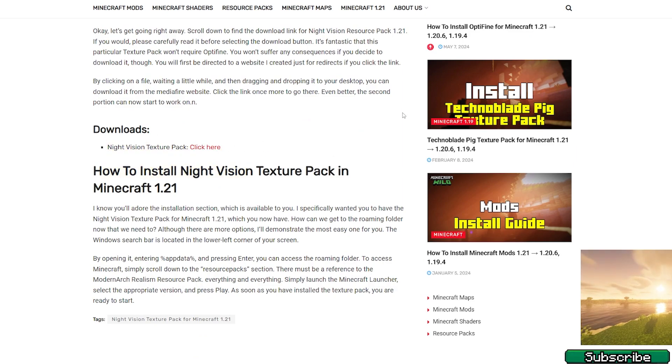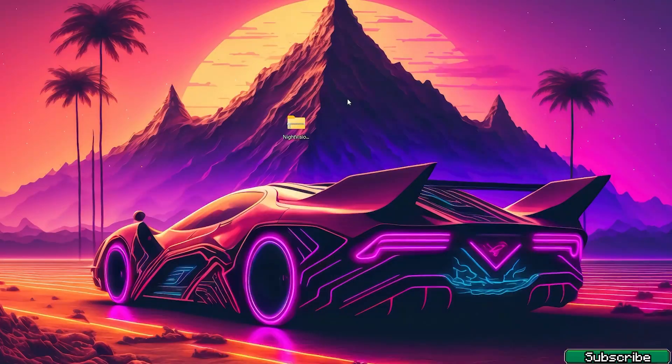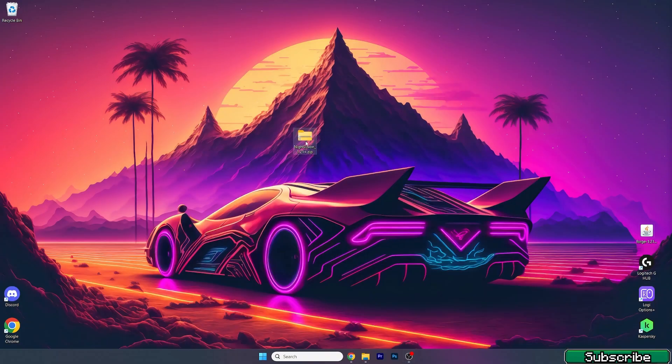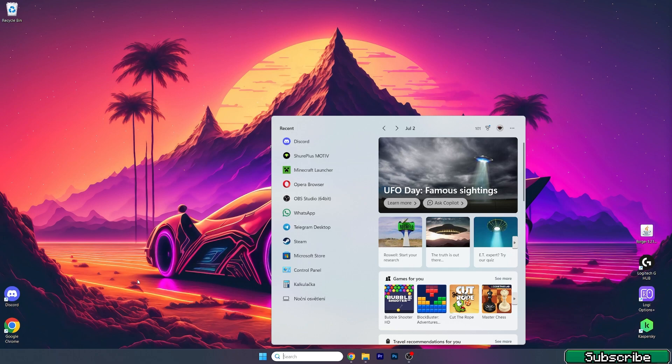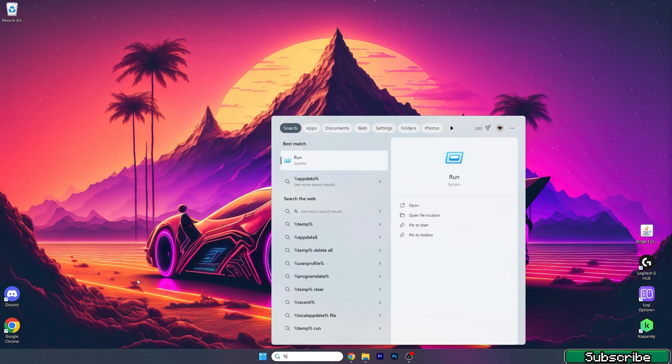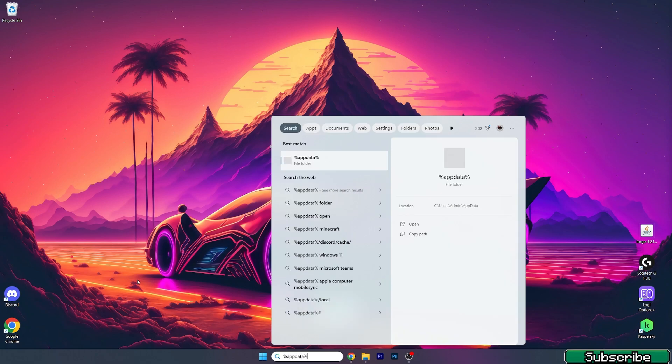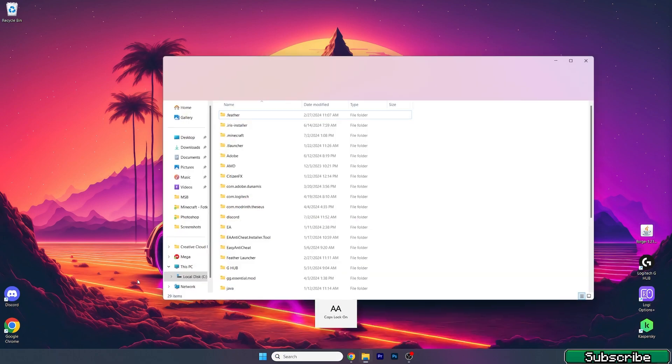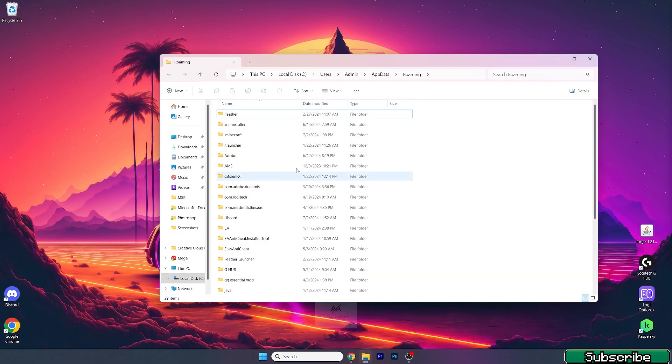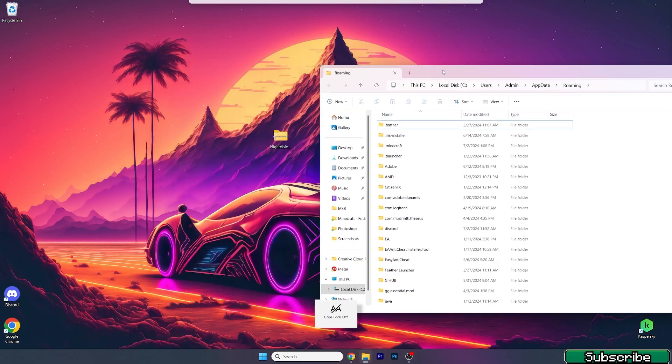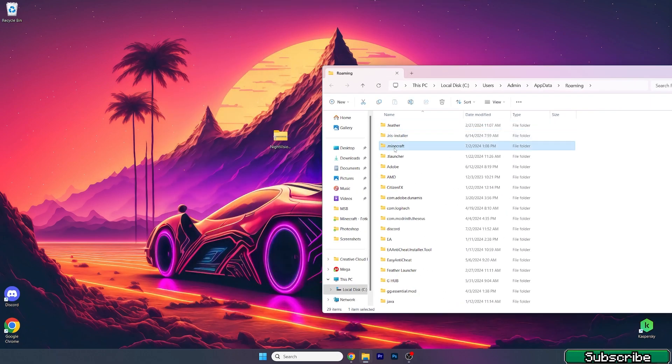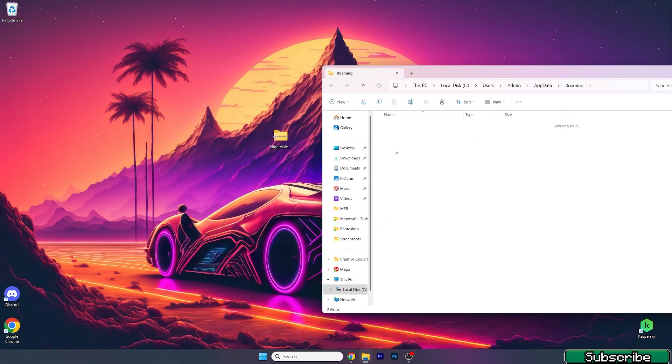So please click on that and then take it and drop it on the desktop which I've already done. And now go to the Windows search bar, type in %appdata% and hit enter. Go to .minecraft,